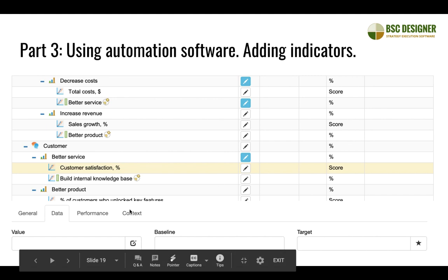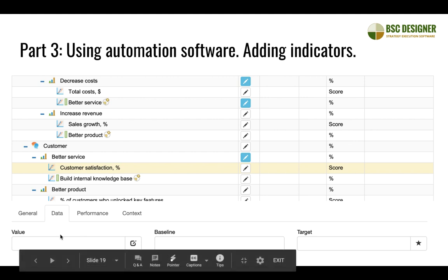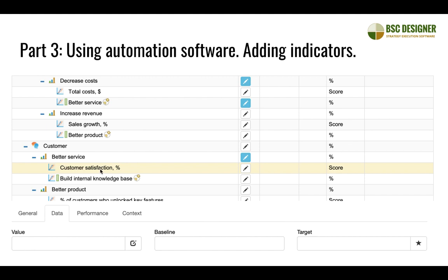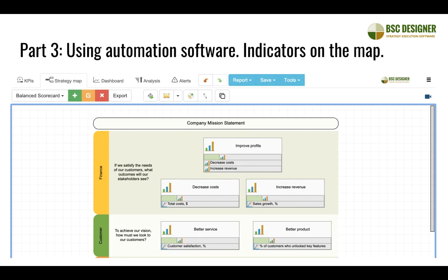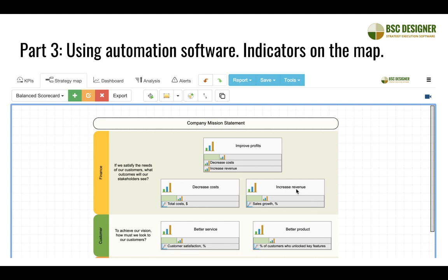Using the same Add button I can add indicators to goals. For example, for the 'Better Service' goal I added a customer satisfaction indicator. Since this is automation software, it prompts me with fields to enter data: current value, starting point, baseline, target, and historical data. These indicators are then reflected directly on the map. For instance, below the 'Increase Revenue' goal I can see the sales growth indicator — so I always know which indicator belongs to which goal.